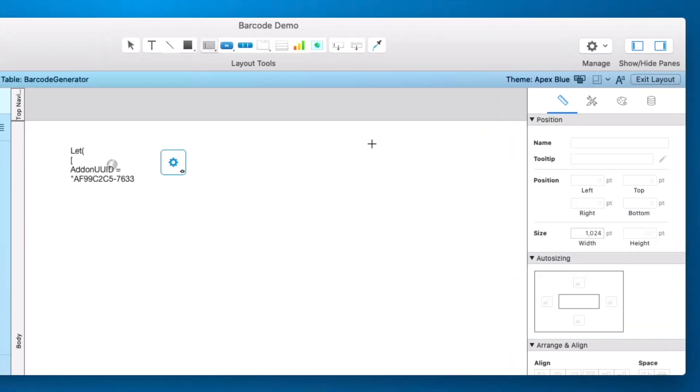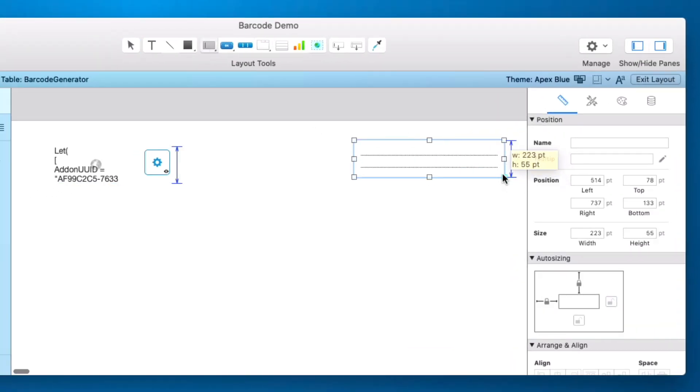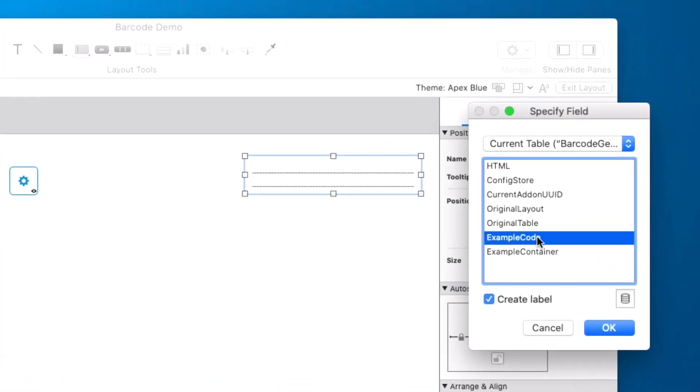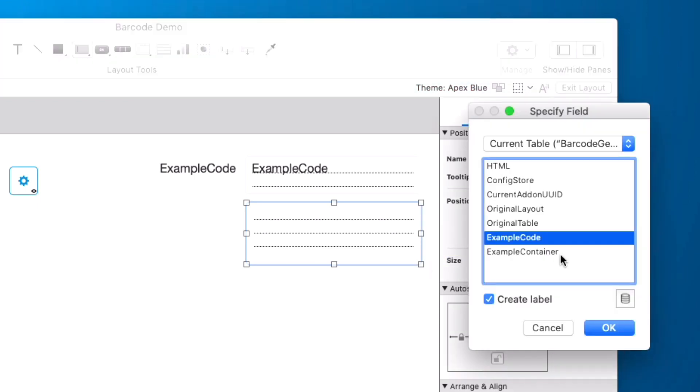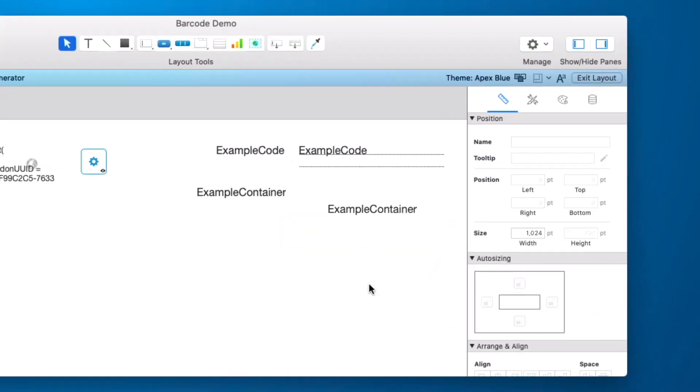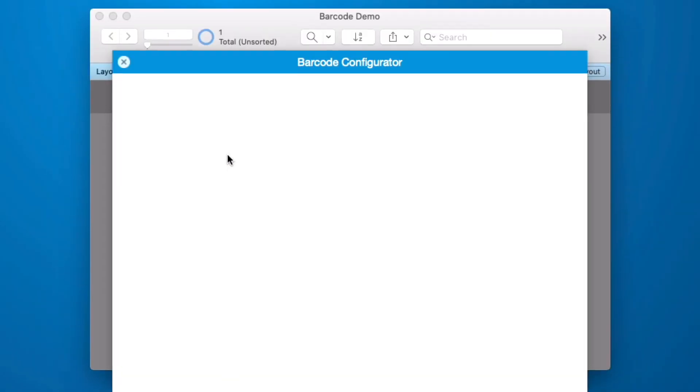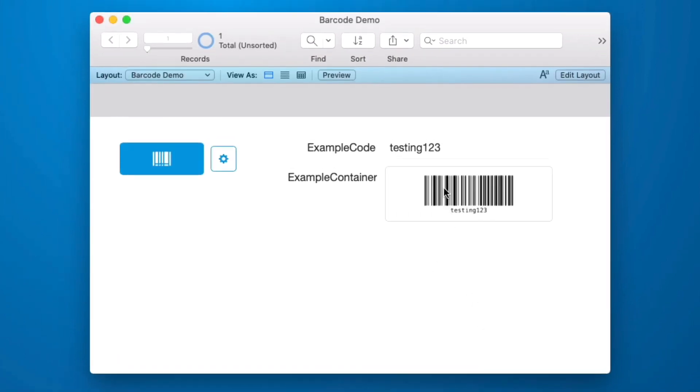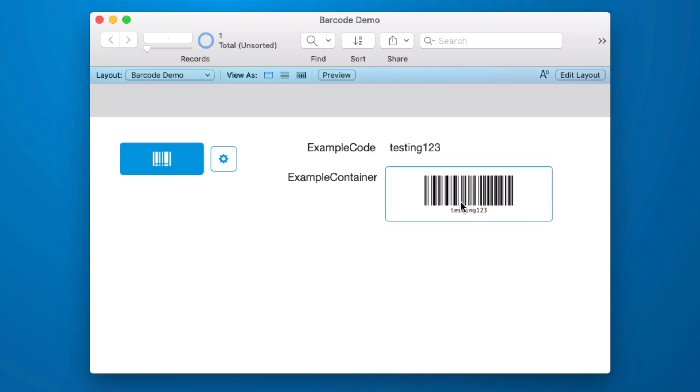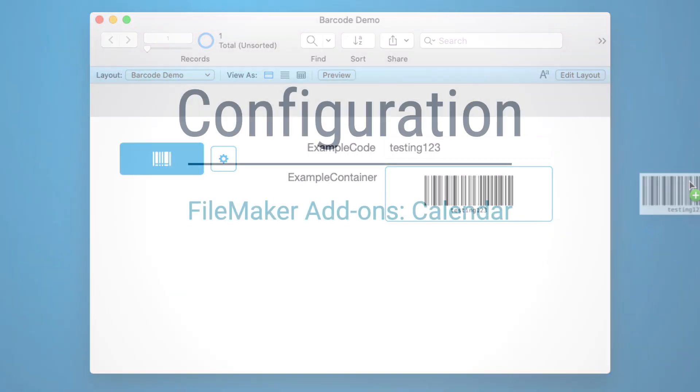We need to add a field for our example code for our example container. We can click on our configurator and look at that they're already set up. Now it comes in with existing data and it has already generated a barcode. Select this and hit delete. Push the button and it will generate a new image.